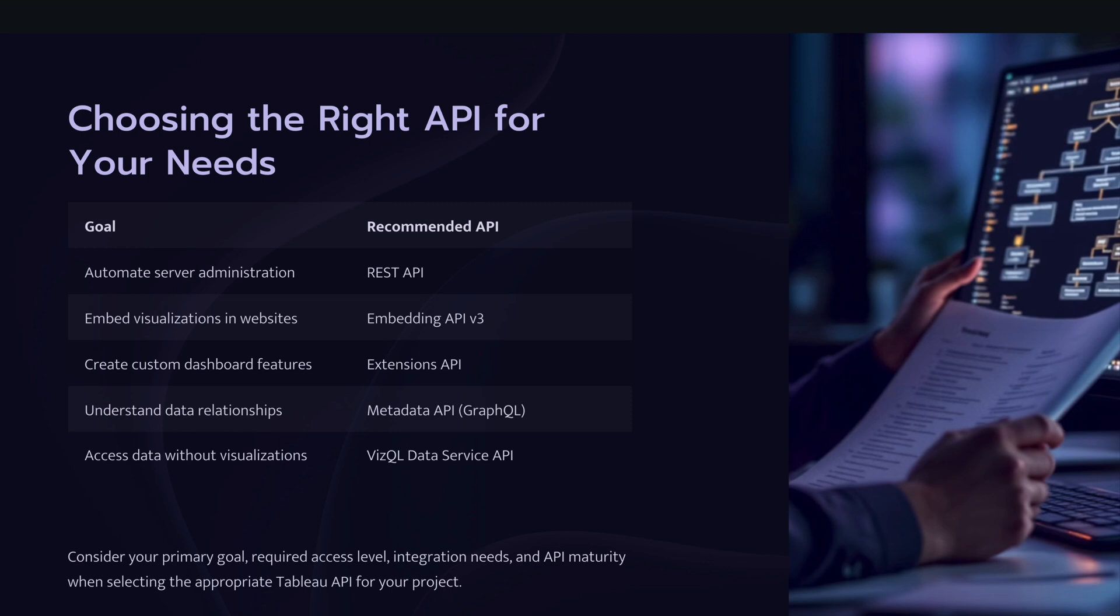So this is the high level overview of Tableau APIs. And we will be discussing each one of these in more detail as a part of the series. So stay tuned. And if you have any questions, feel free to drop me a message in the section below. I'll see you in the next tutorial. Thank you.